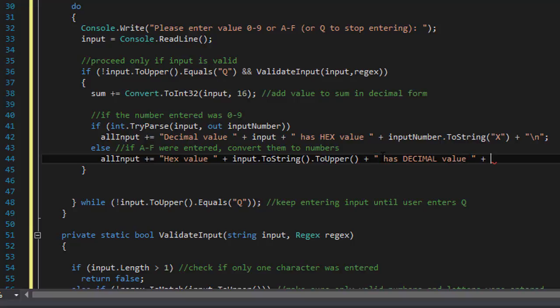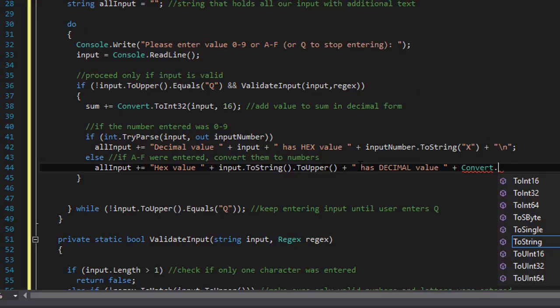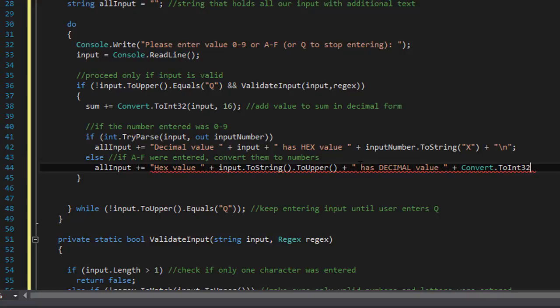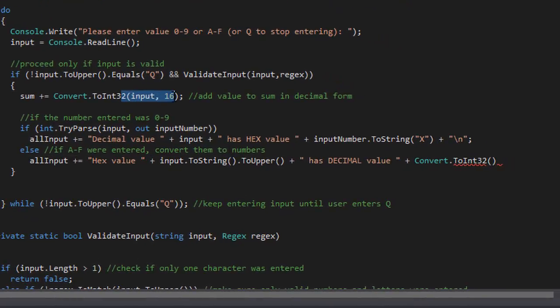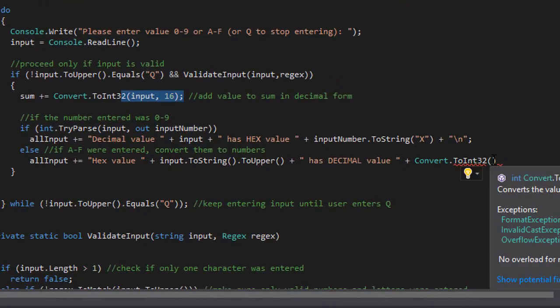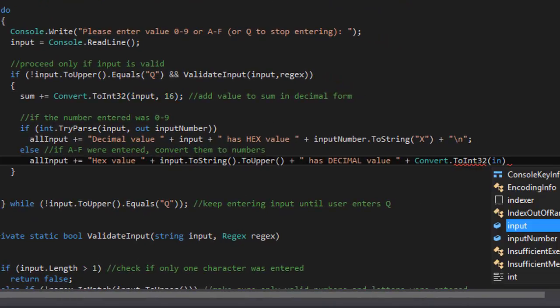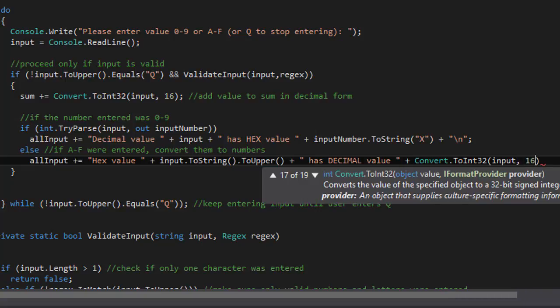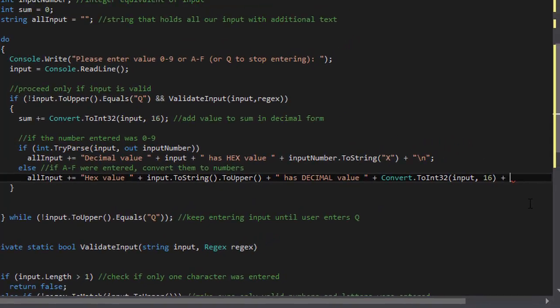And now we will convert that A to a decimal. So we will do the convert to integer 32, and we will pass the string which is the input. And the number 16, which converts it to a decimal.